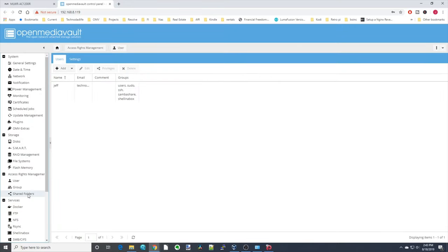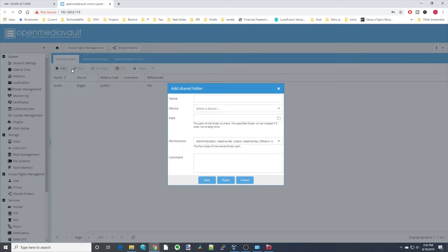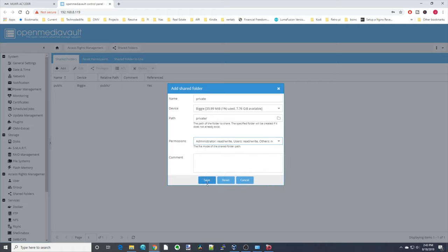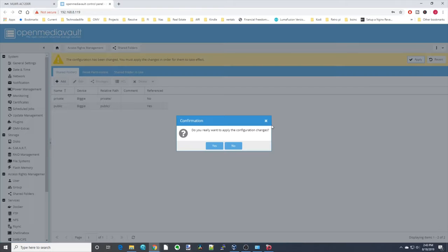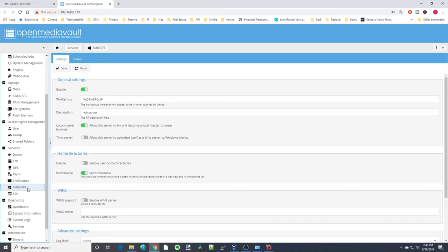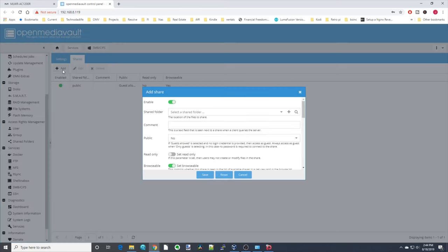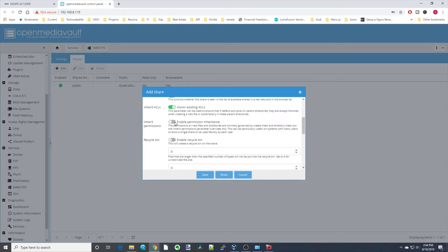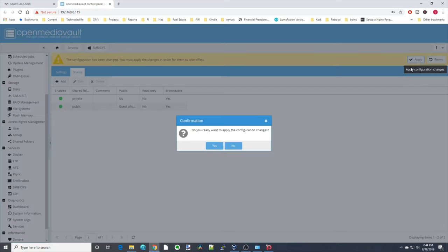Go to Shared Folders and create a new folder — call it 'private.' Select the drive. Instead of everyone read/write like before, click Administrator read/write, Users read/write, and Others no access. Click Save, Apply, and Yes. Then scroll down and go to SMB/CIFS again, go to Shares, and add a share. Click on 'private,' leave it as no guests or no public allowed, enable permission inheritance, click Save, Apply, and Yes.